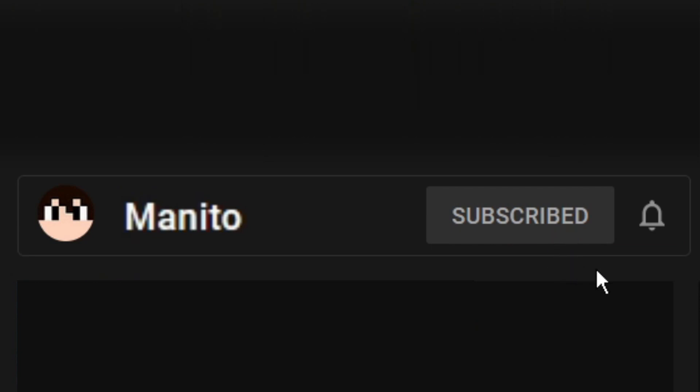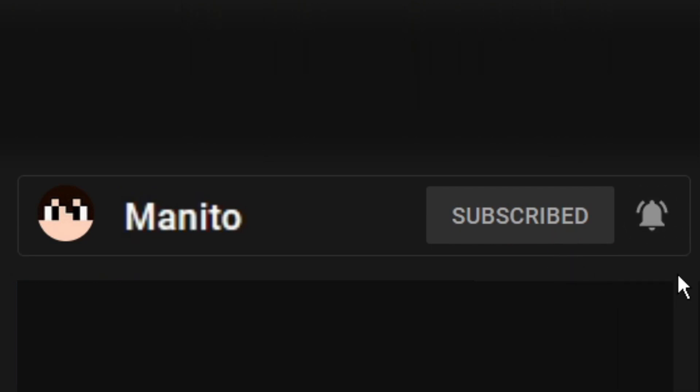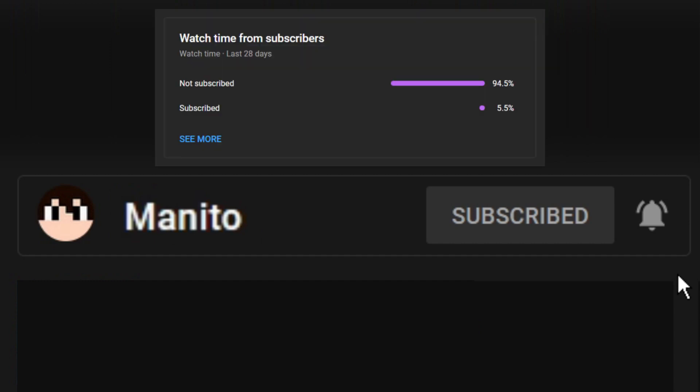Before we get started, make sure to click that subscribe button and the notification bell to stay notified of future videos, streams, and to support the channel. I noticed most of you that watch these videos are sadly not subscribed, so please subscribe and help to build up the channel even more. Thank you for your continued support.